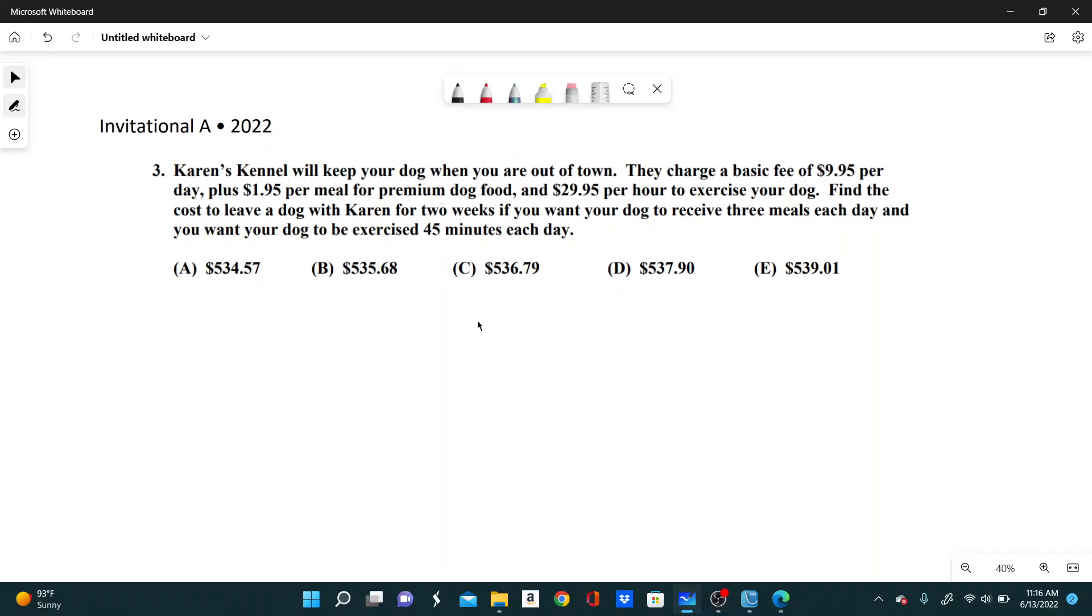Find the cost to leave a dog with Karen for two weeks if you want your dog to receive three meals each day, and you want your dog to be exercised 45 minutes each day.